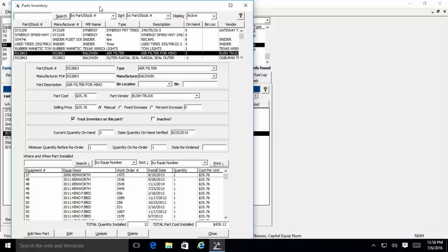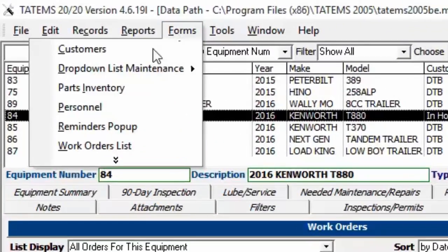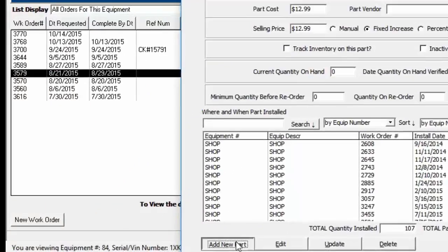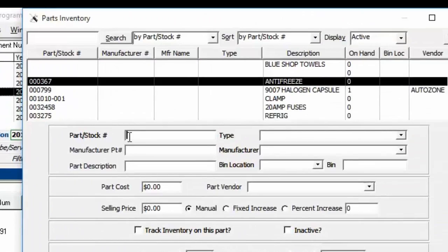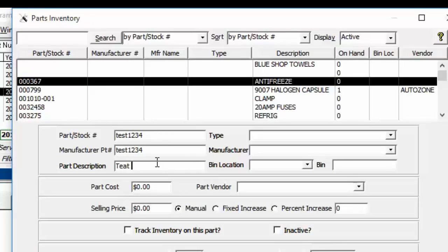To add a new part, click on Forms and then Parts Inventory, then click Add New Part. Here you give it a part number, and you can give it a manufacturer part number if you want to or if it's different, and you can give it a description.